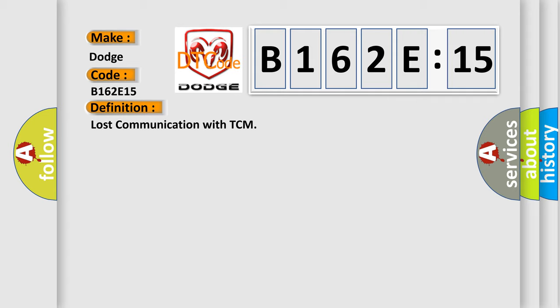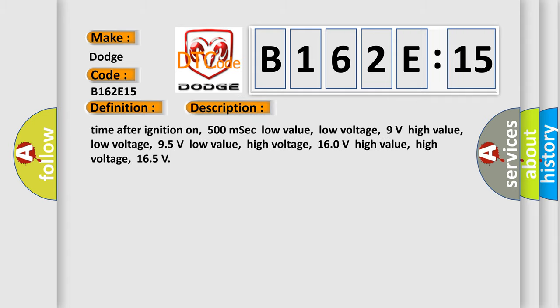And now this is a short description of this DTC code. Time after ignition on: 500 msec low value, low voltage 9 volts high value, low voltage 95 volts low value, high voltage 160 volts high value, high voltage 165.